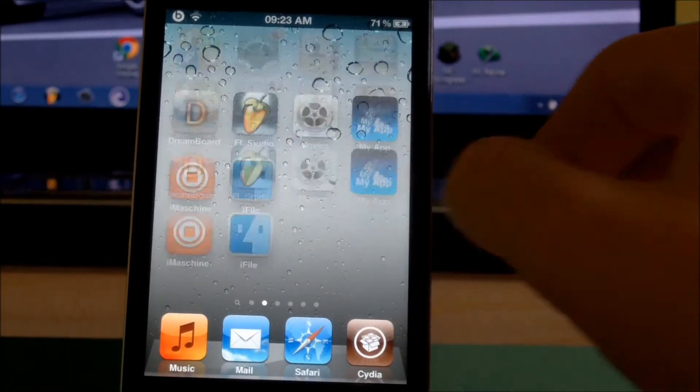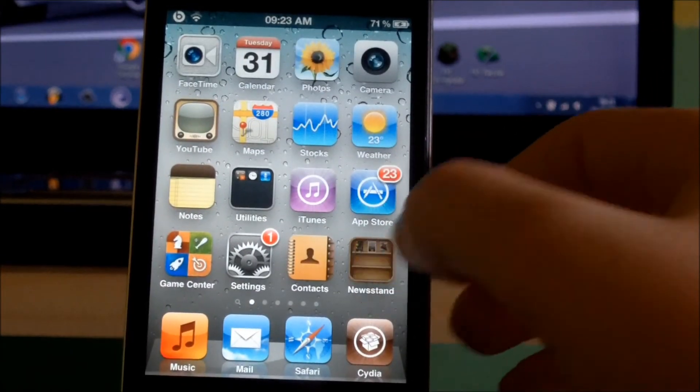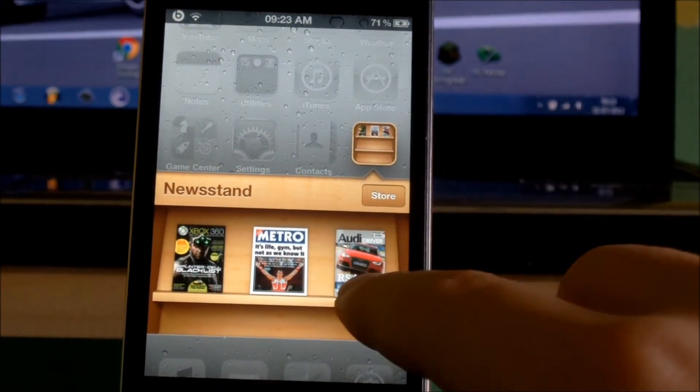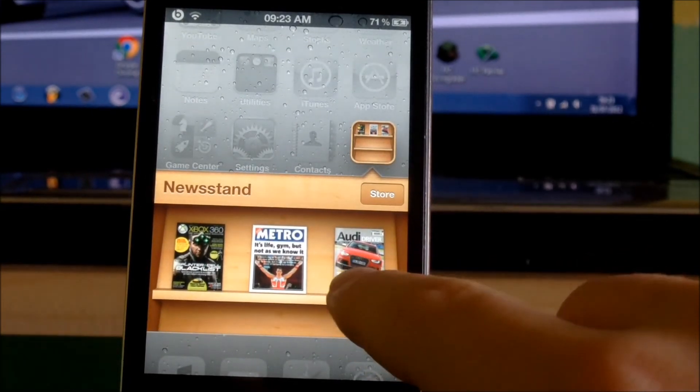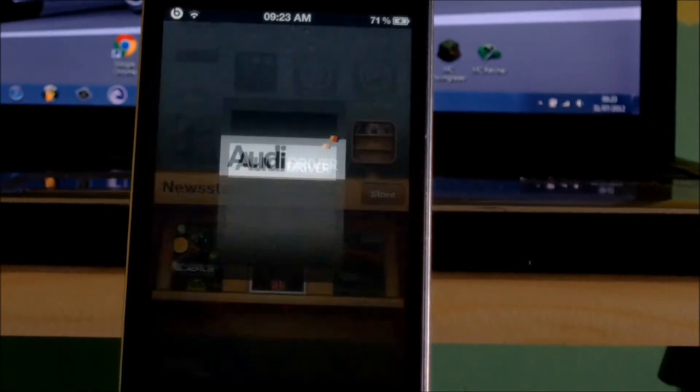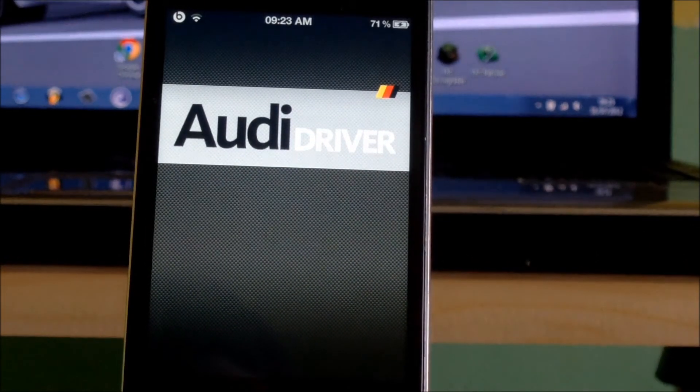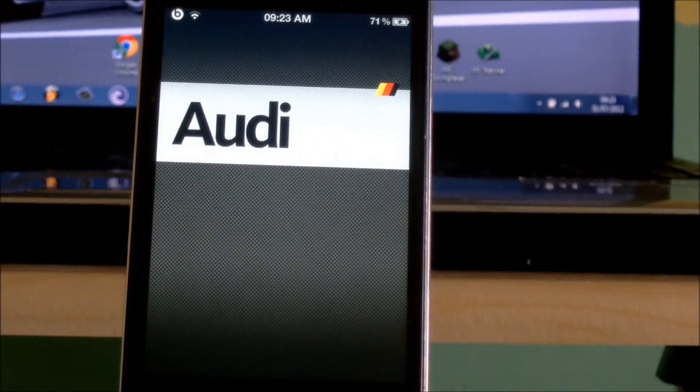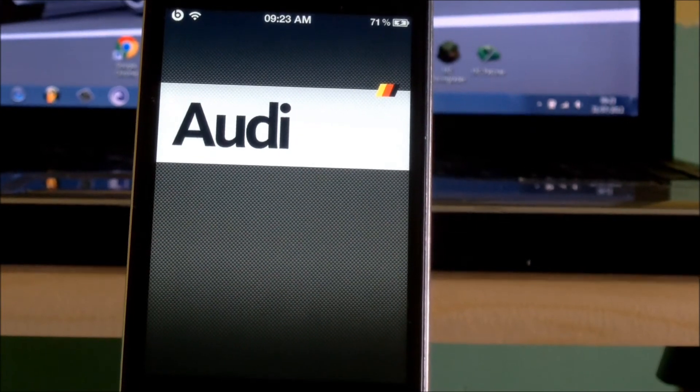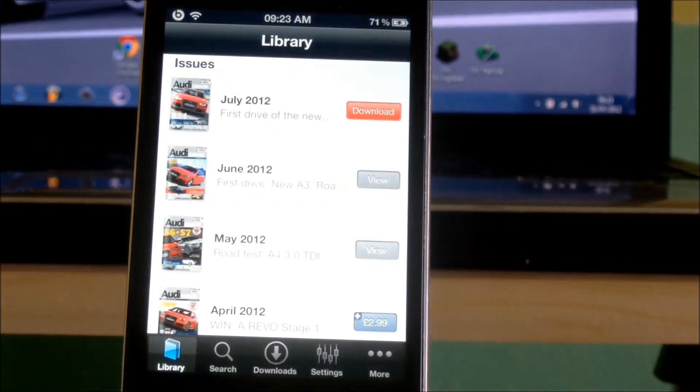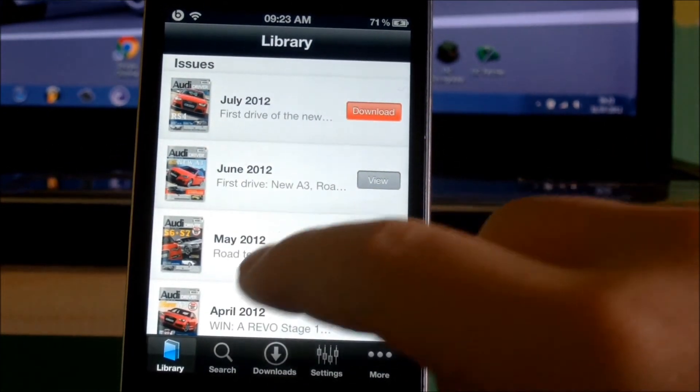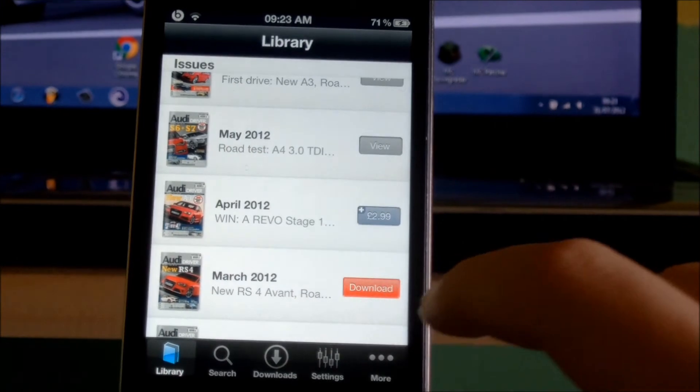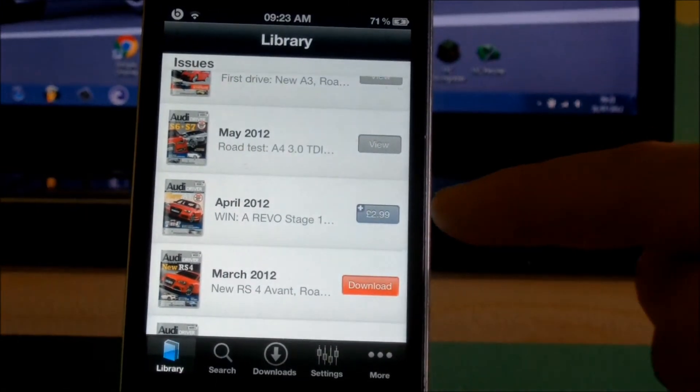Go over to your Newsstand, go on the magazine which you just opened in iFile, and then you go to here.